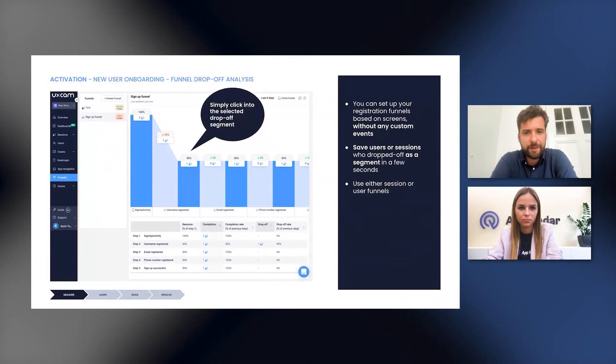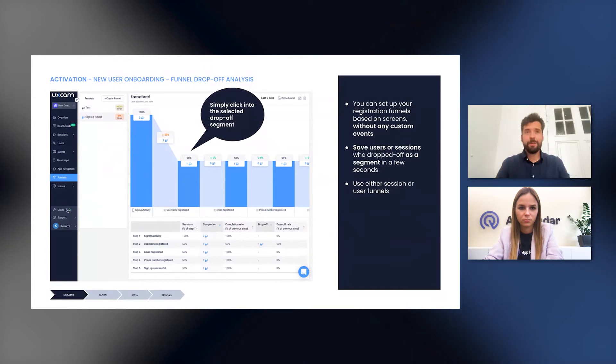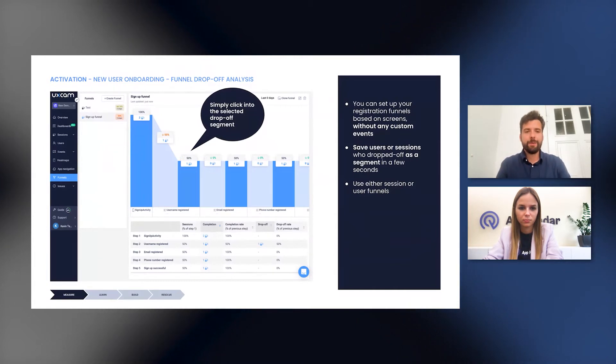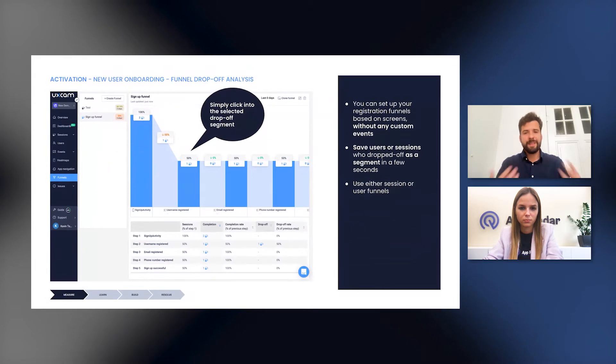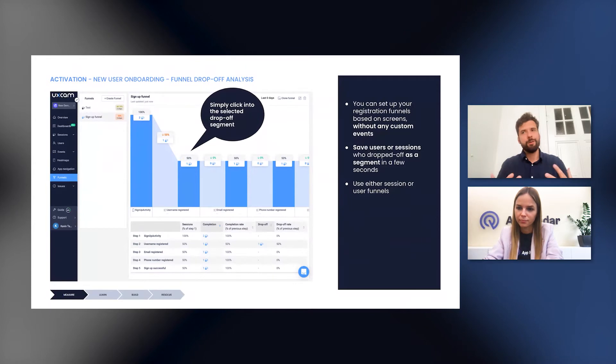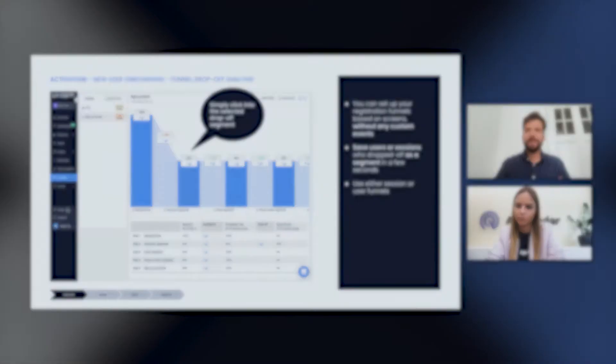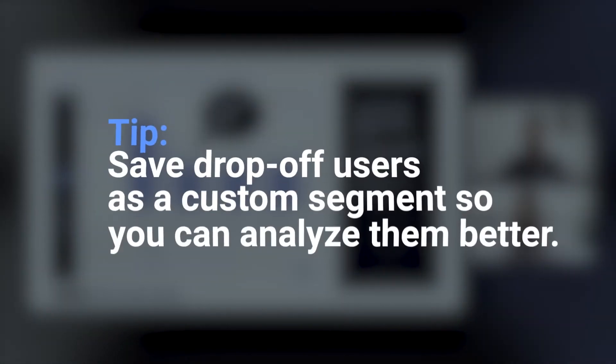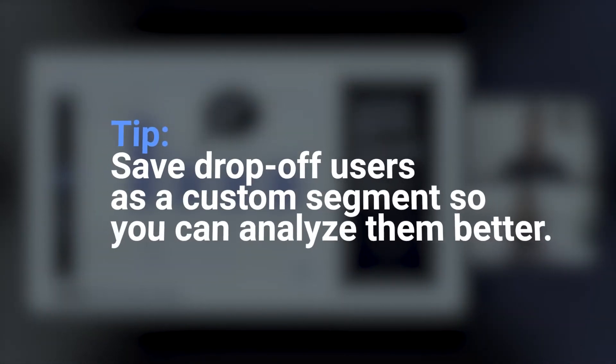And after you have clicked, what we also recommend you to do is that there's a very easy way for you to save this list of sessions or users as a custom segment. So later on, you can come back and look at them again and analyze them again very easily.